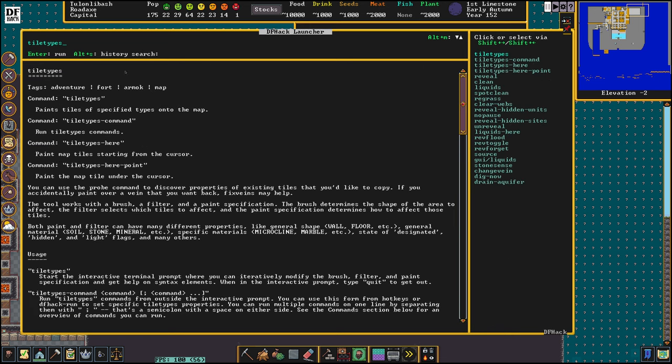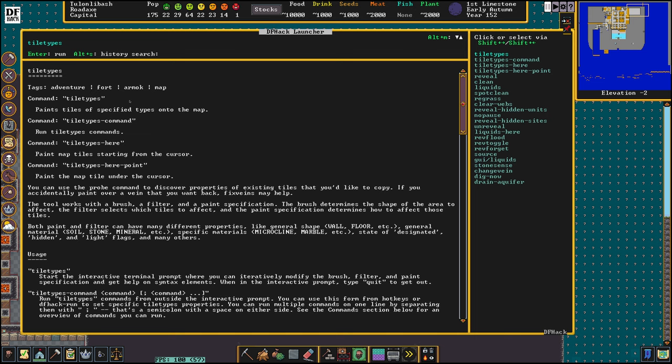The Tile Types command is kind of like a paintbrush, so we can change walls from gabbro or marble into native gold, or we can change them into pretty much any material that we can type in as long as we know what that material is called.